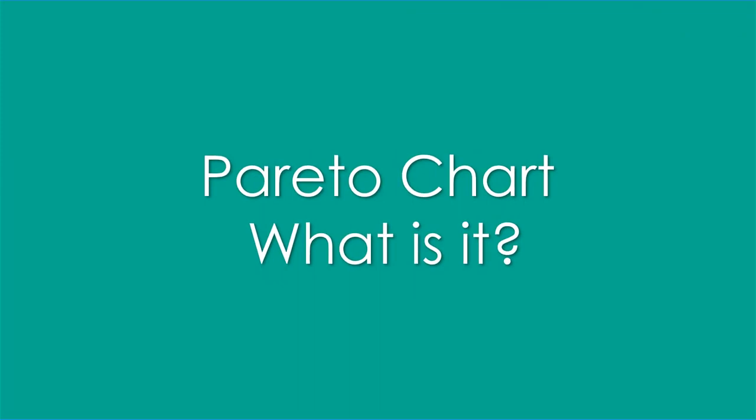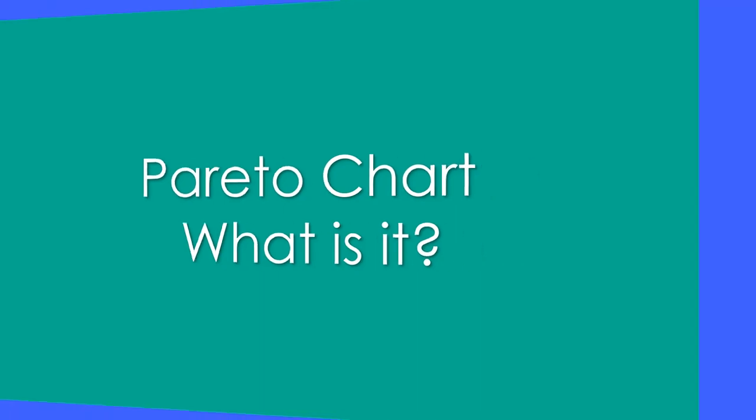Hi, this is Dr. Don. I have a problem today out of chapter two in most statistics books about descriptive statistics, and we need to create a Pareto chart. What is a Pareto chart?